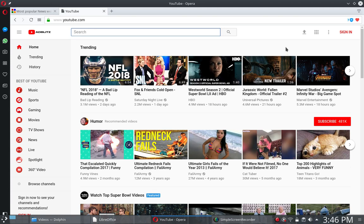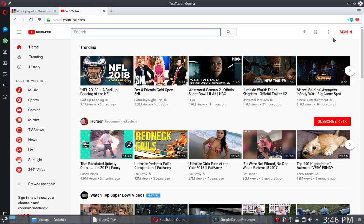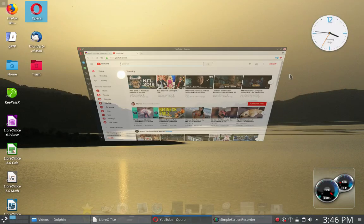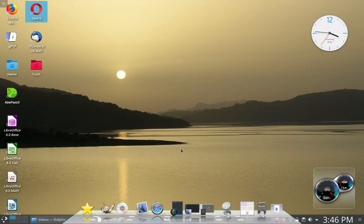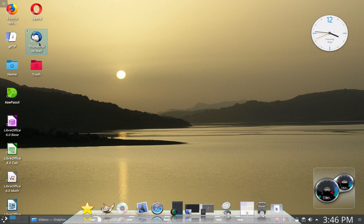I prefer the Opera web browser. It's much faster, I think, than Firefox. And it has other advantages as well that I'll get into later in a later video. So let me go ahead and close that. All right, so one of the other things I'm going to show you is I've installed Thunderbird Mail.